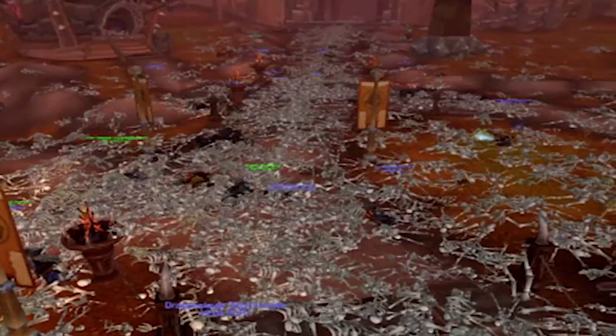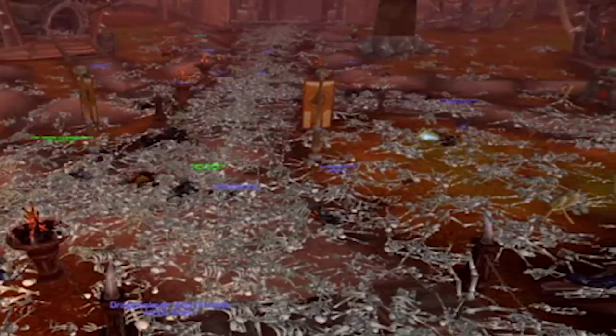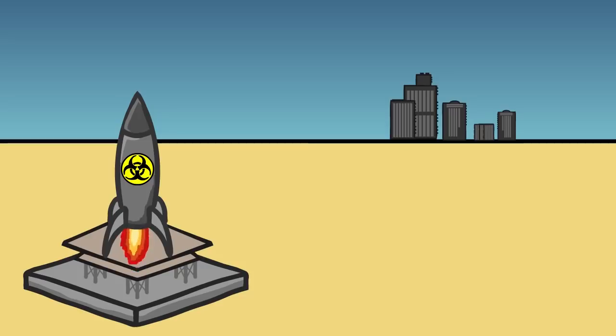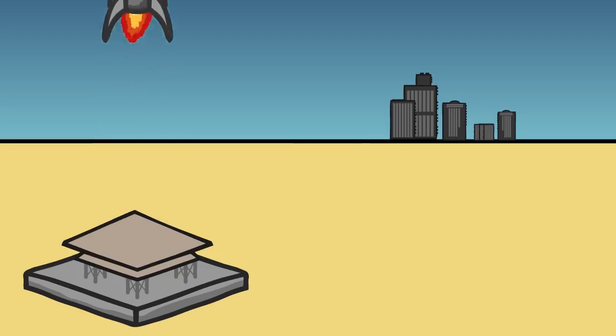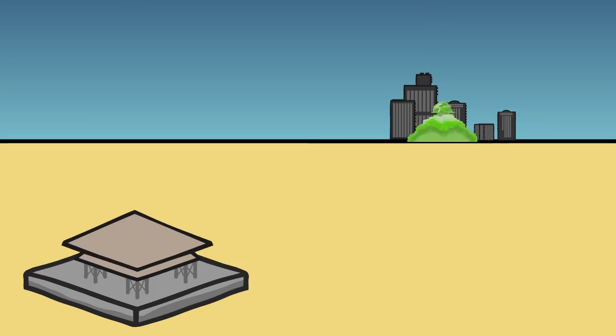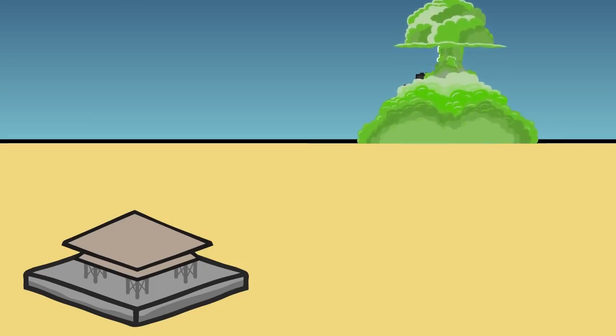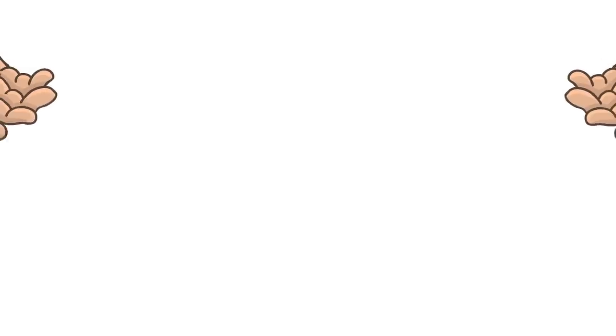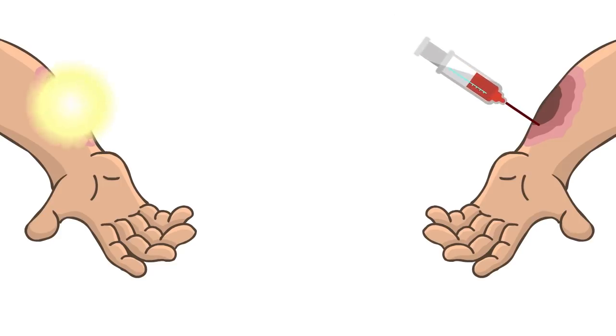But how does this virtual plague have real-world applications? Well, in the real world, scientists can't just release a pathogen into cities and see how people die. So games such as this help us understand human behavior. People in the game reacted similarly to how people react in real-life epidemics.